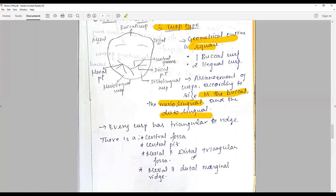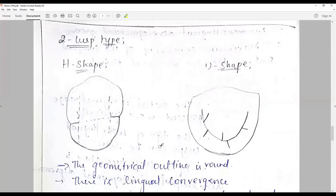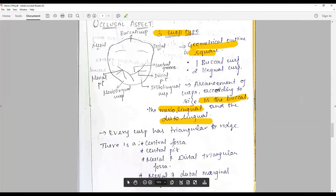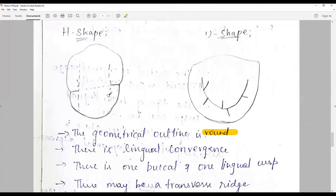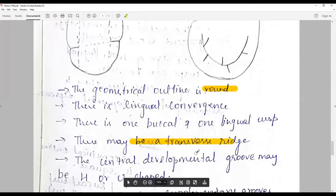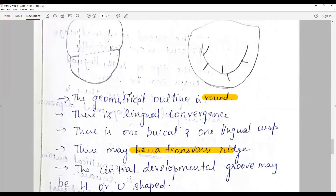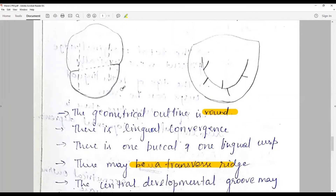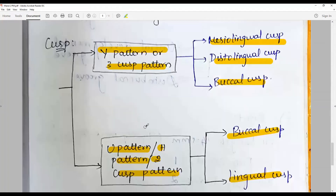In the two-cusp type, there are H-shape and U-shape patterns. The geometric outline is round — unlike the square outline of the three-cusp type — and there is a lingual convergence. There is one buccal and one lingual cusp, and there is a transverse ridge. The central developmental groove may be H or U shaped. The buccal cusp is large with a smaller lingual cusp. In the U-type the lingual cusp is more distinct; in the H-type it is larger and sharper. The two-cusp type also has two fossae — mesial and distal — with central, mesial, and distal pits; in the H-type the central groove is the main groove and others are supplementary.